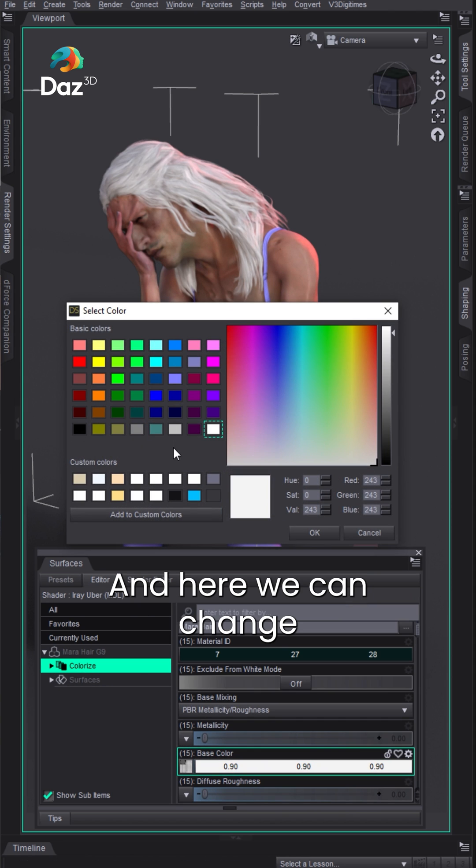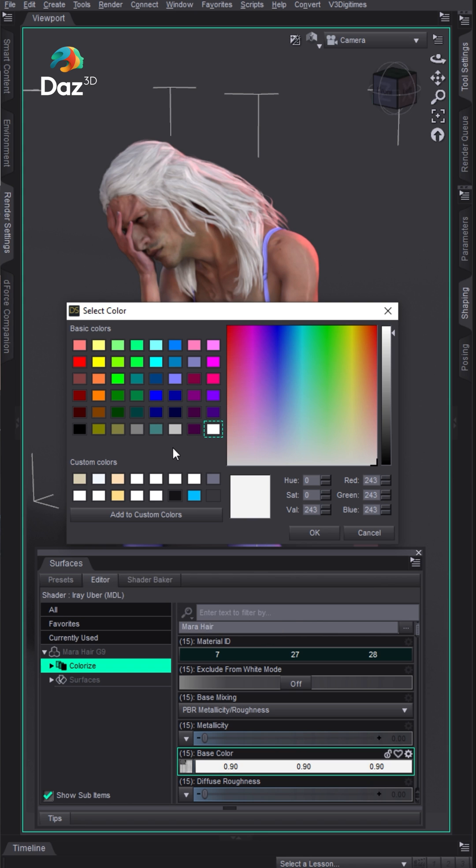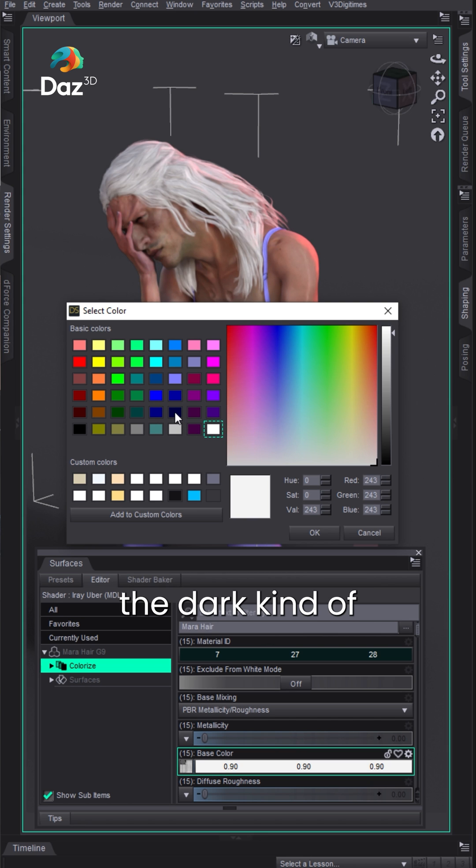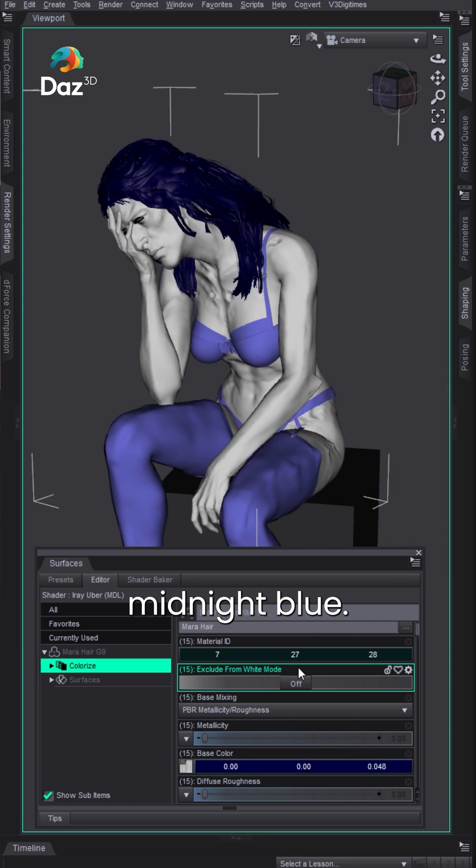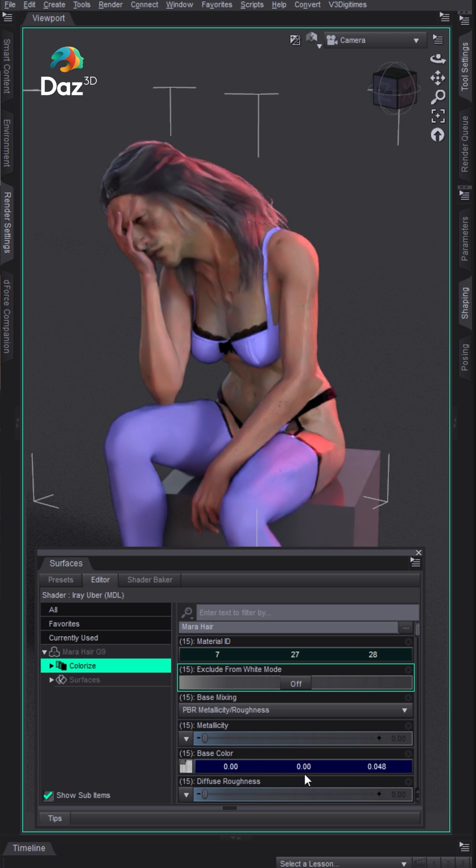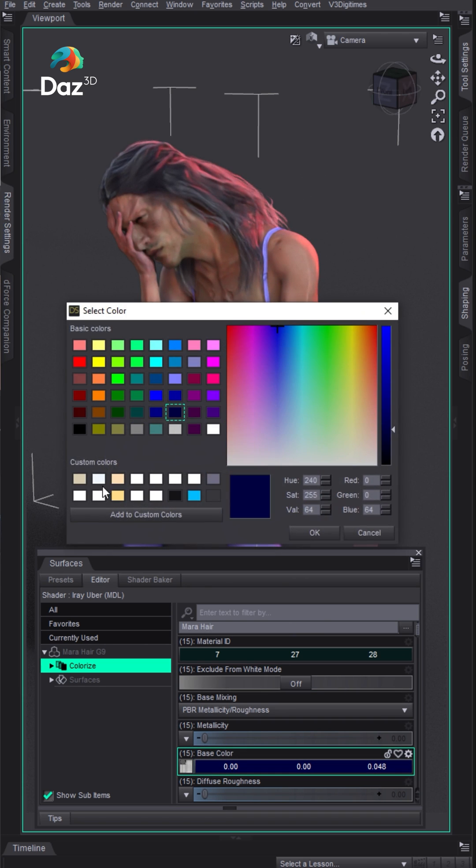Go to colorize and here we can change the color. So let's try like the dark kind of midnight blue and we'll go more blue.